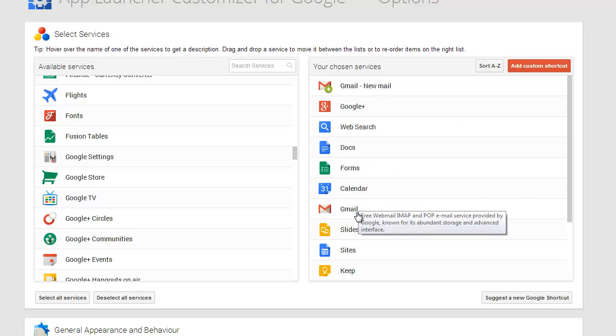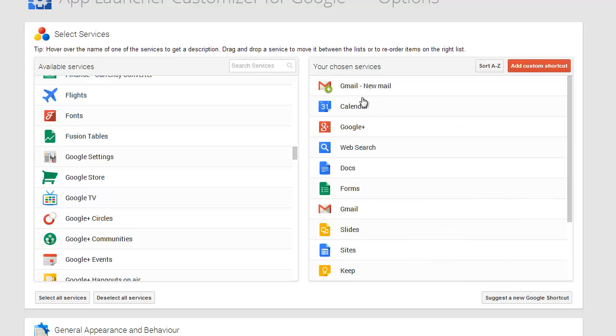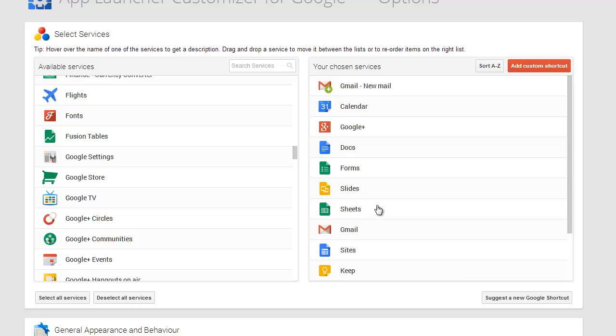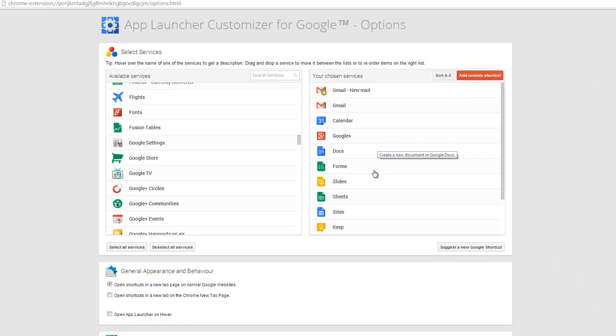I want my calendar right beside it. I use Google Plus a lot. I don't need the web search. Let me put my Slides and my Sheets in with the Docs and the Forms. Gmail's going to go to the top.